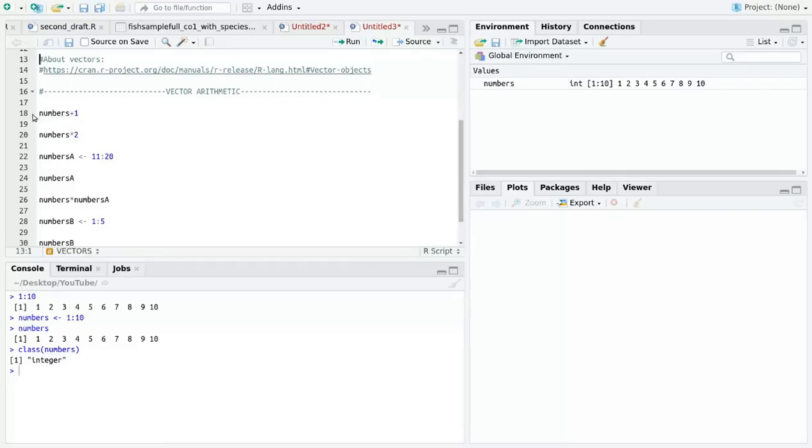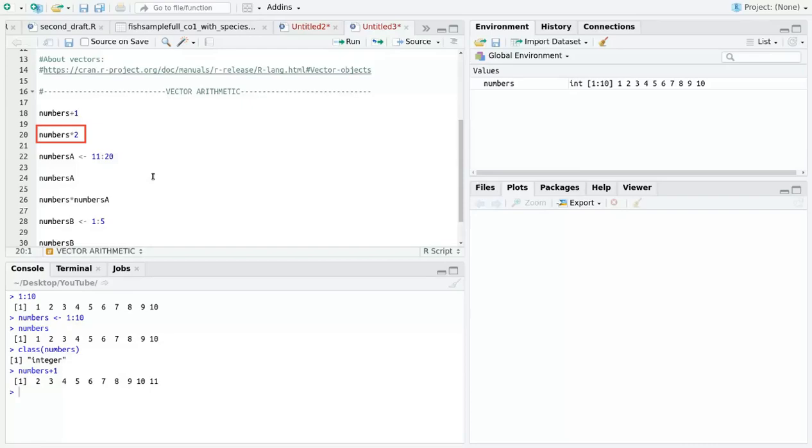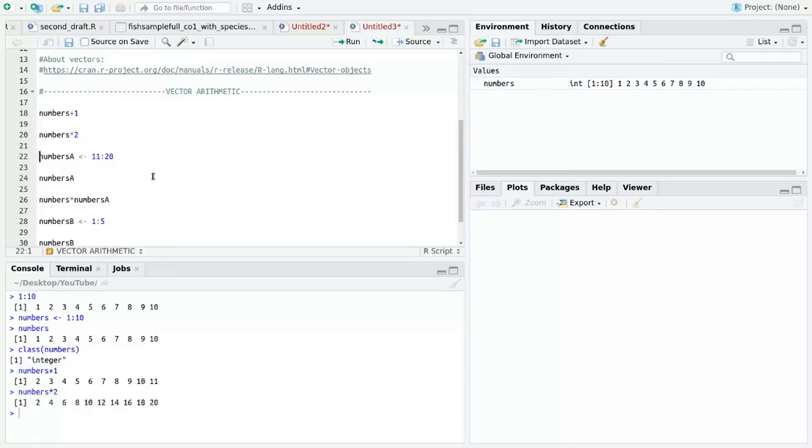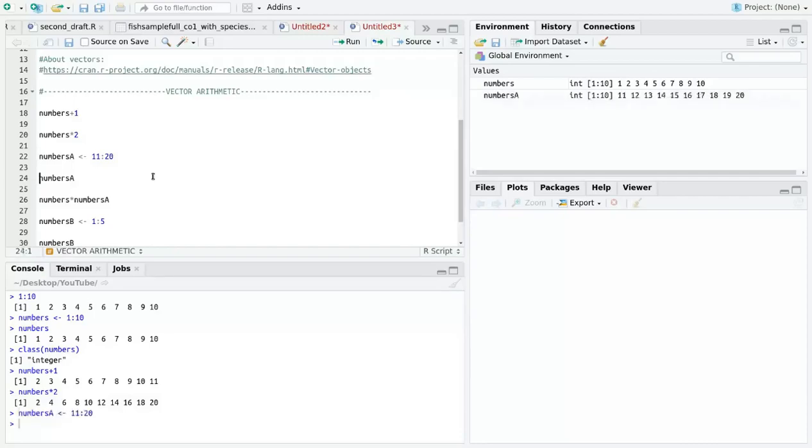We can also do simple multiplication which works the same way. Things get a little trickier when we multiply two vectors where each are longer than length 1. Let's create another vector called numbers_a that takes values 11 to 20. I have constructed this vector using a special notation of 11 colon 20 which generates a sequence of integers 11 through 20.